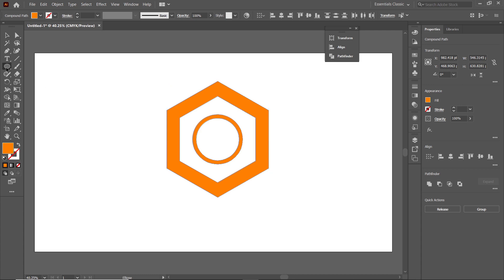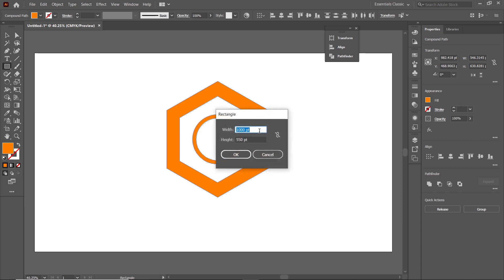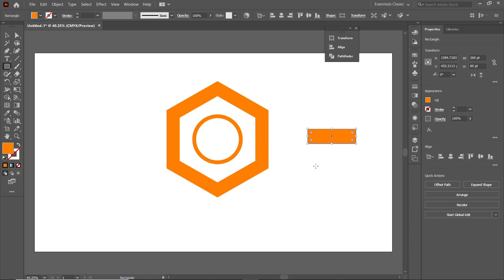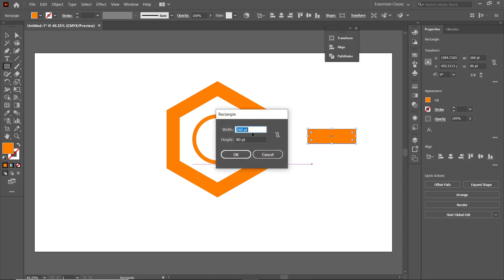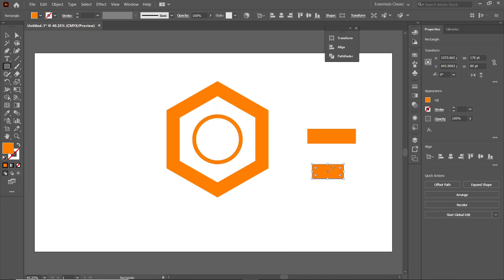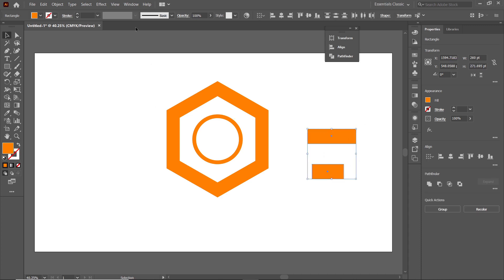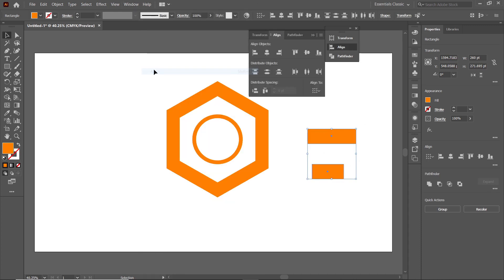We will now continue with the wings design. Select the Rectangle tool, left-click on the page, set the width to 260 and the height to 80 points, and press Enter. Left-click again on the page, this time enter the width as 170 and keep the height at 80 points, and press OK. Then select the Selection tool, select both parts, go to Window and select Align, and click Horizontal Align Left.